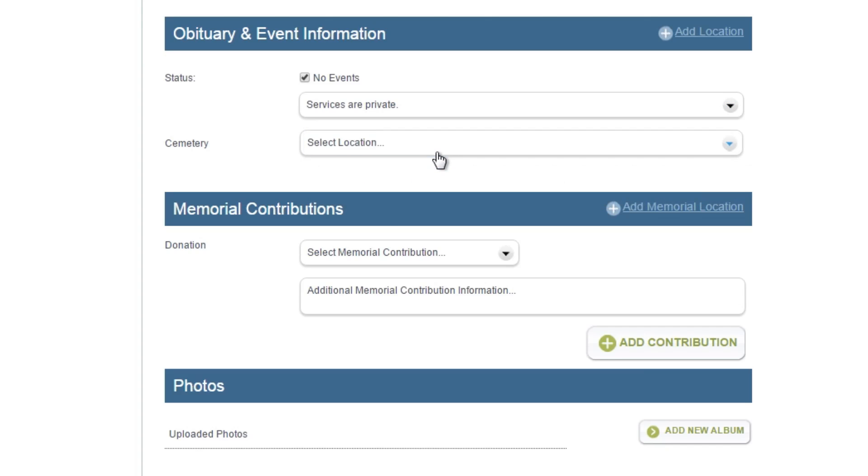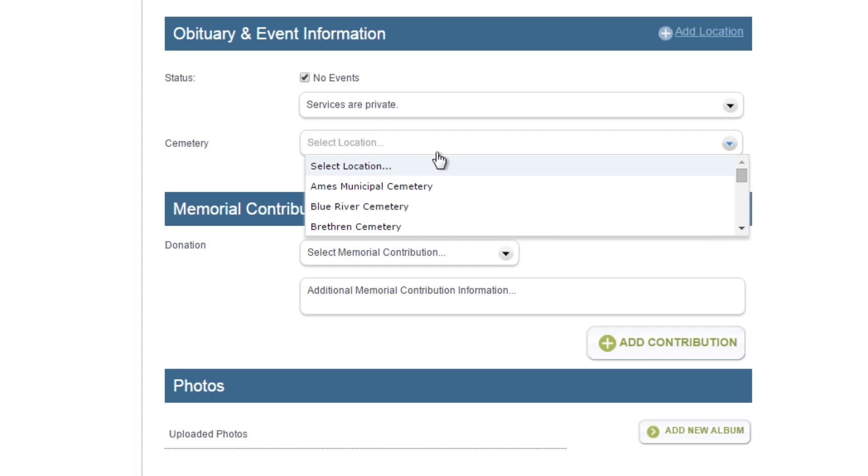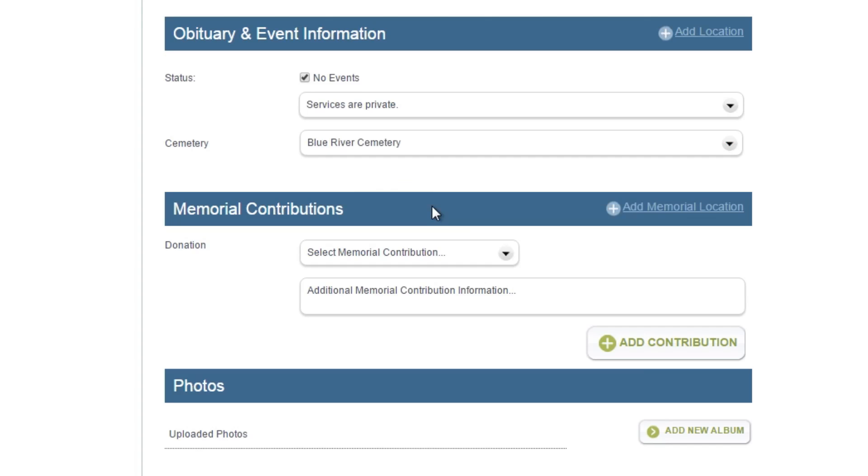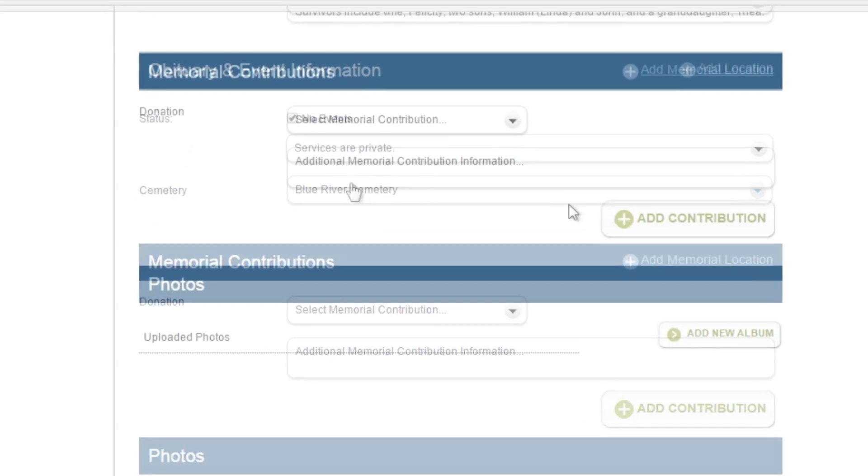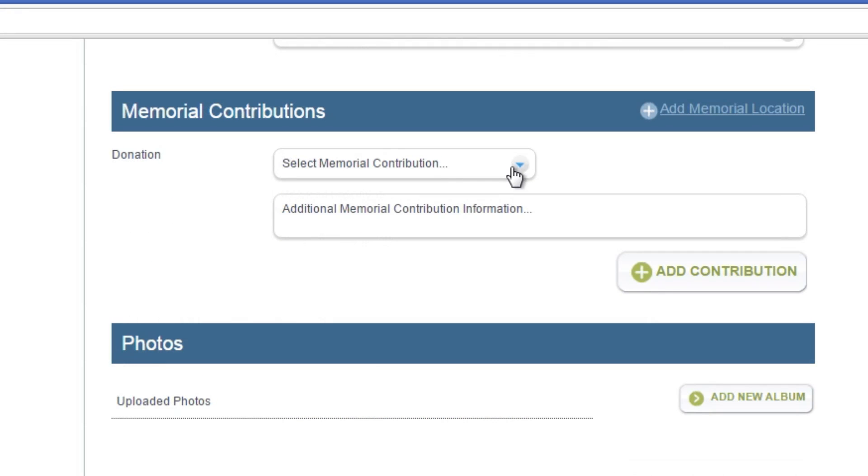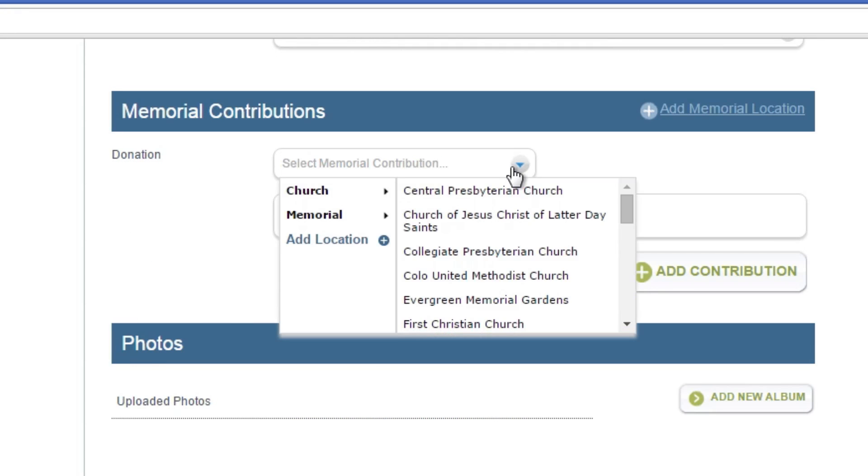Select the cemetery location from the drop-down menu. Under Memorial Contributions, you can input information for charitable donation requests. Select the organization from the drop-down menu.